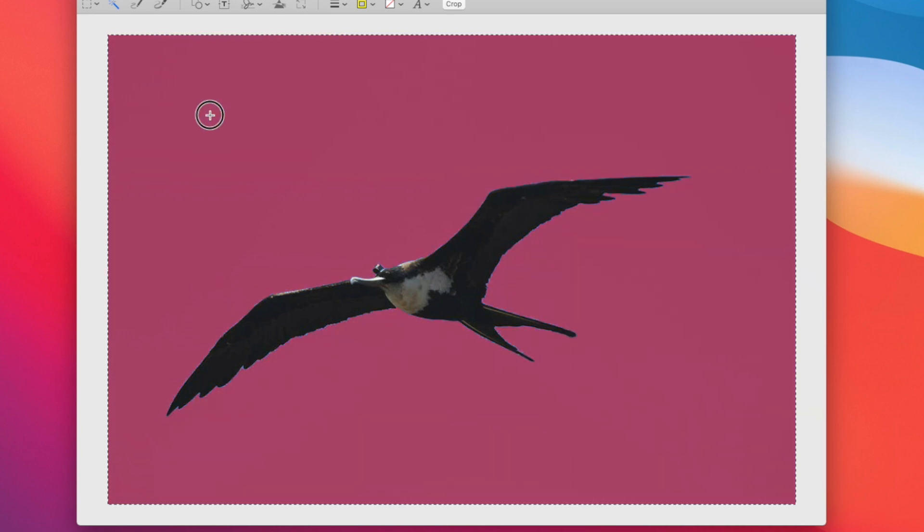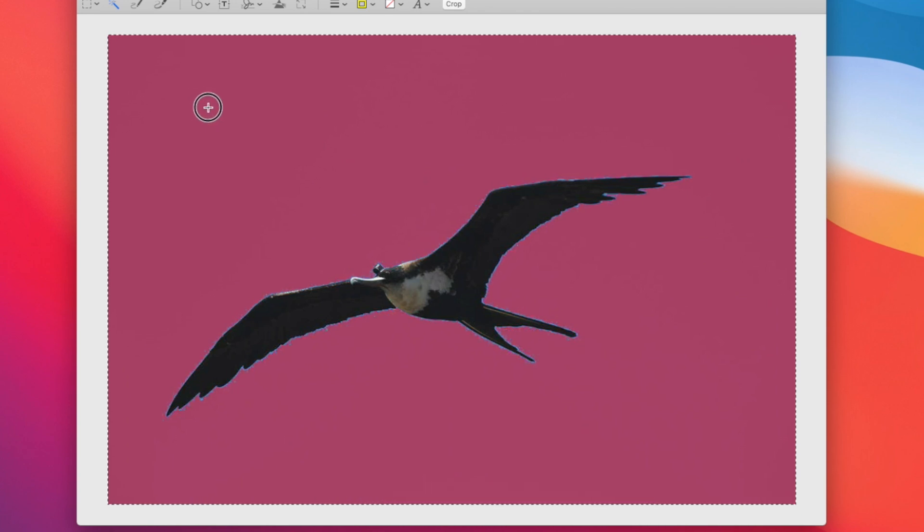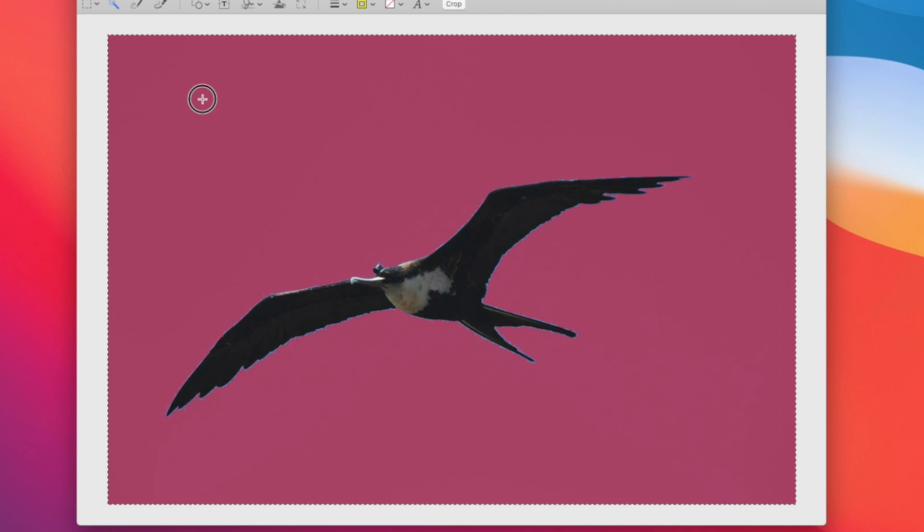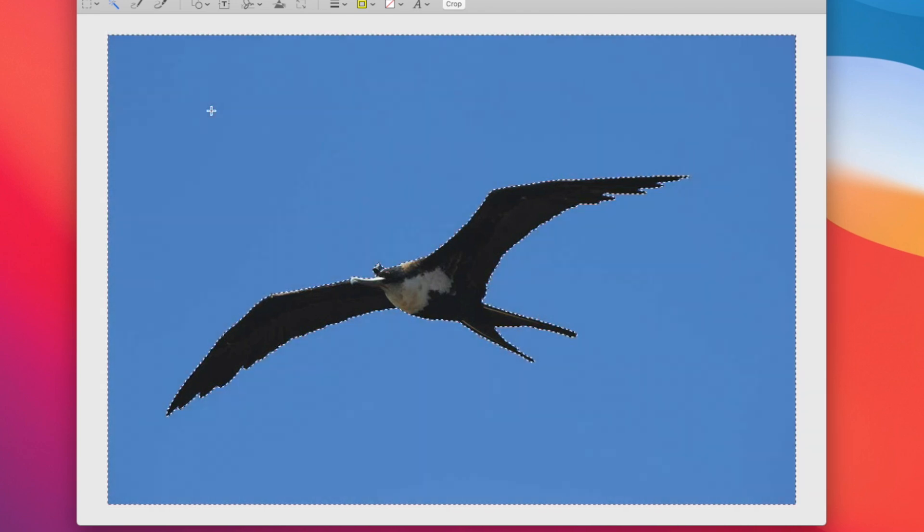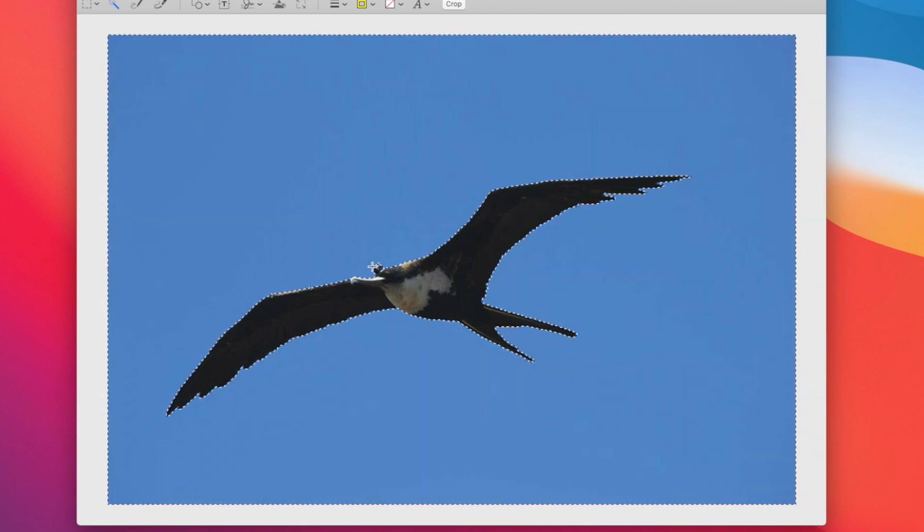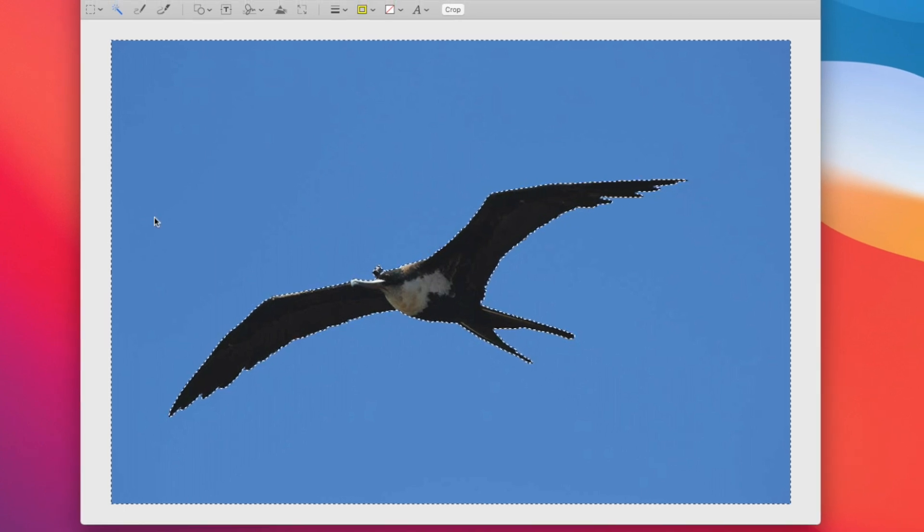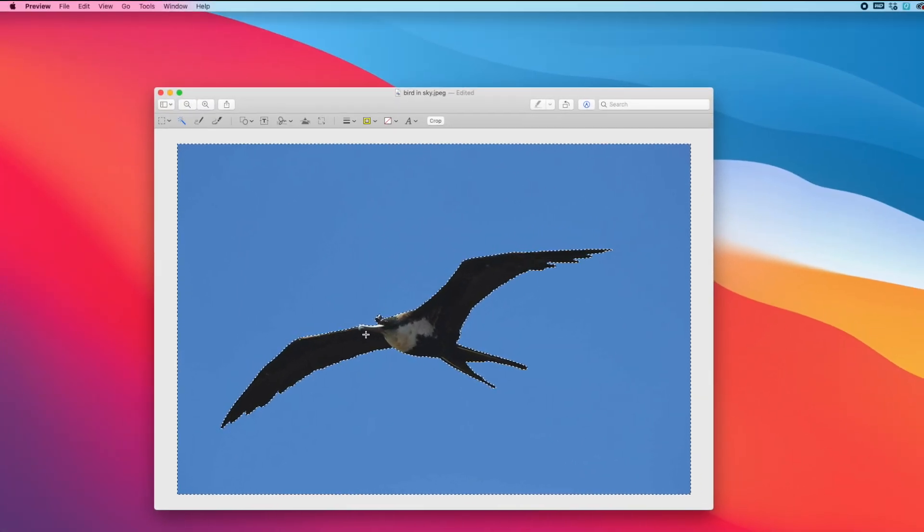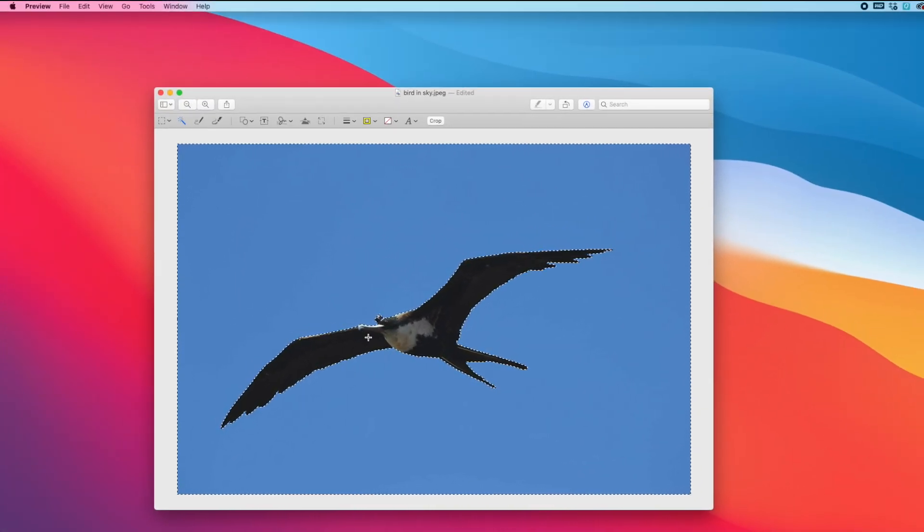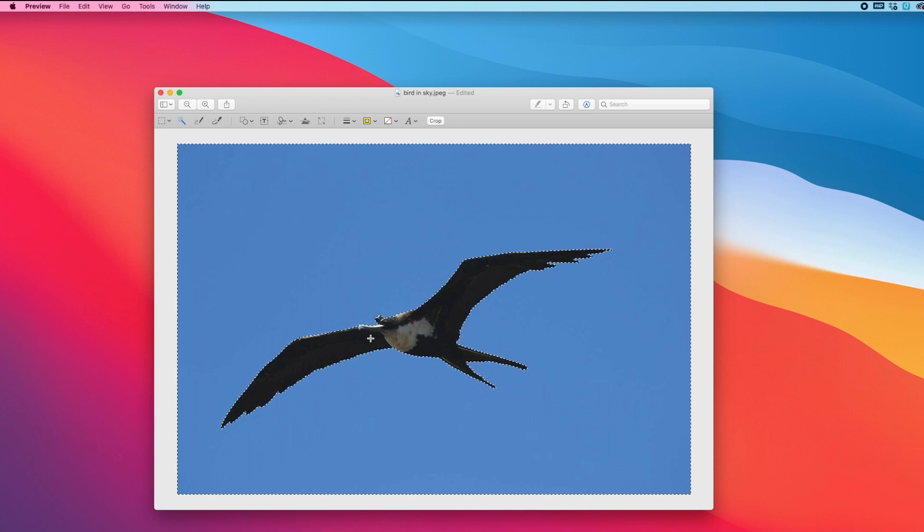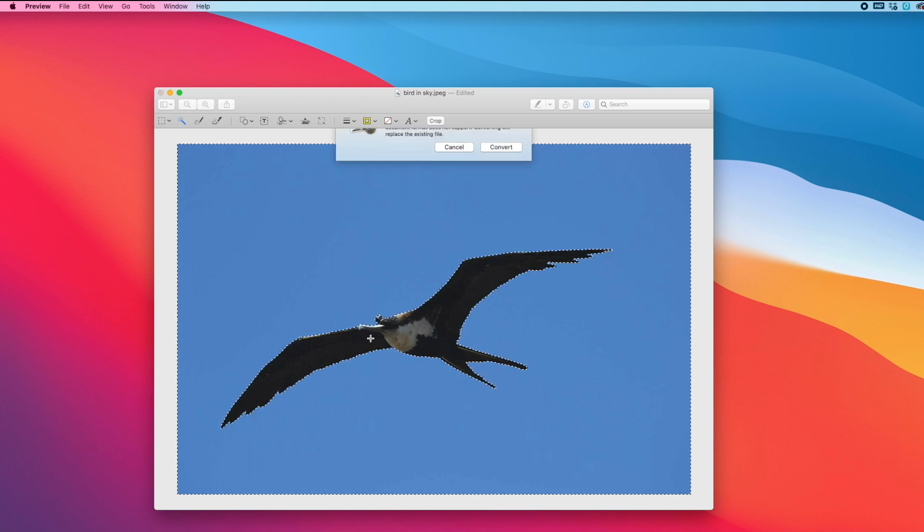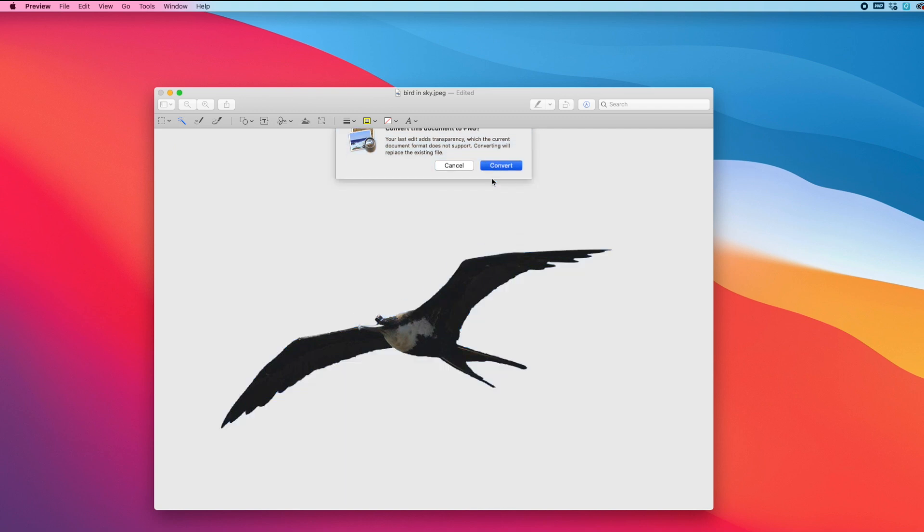So I can drag and you can see everything is pink. I can adjust to see how much more I want to be included, how much of the bird I want included. So now I made a selection of everything except the bird in the sky. Now I can remove the background just by clicking backspace and it'll ask me if I want to convert this into a PNG file, which I do.